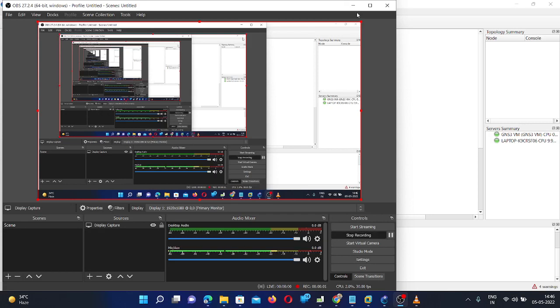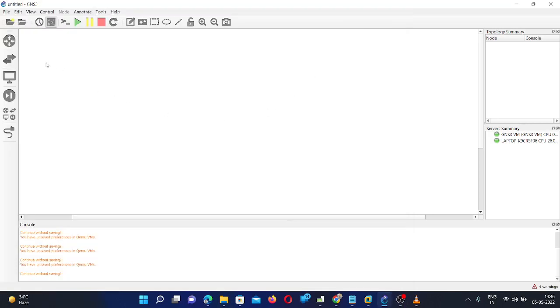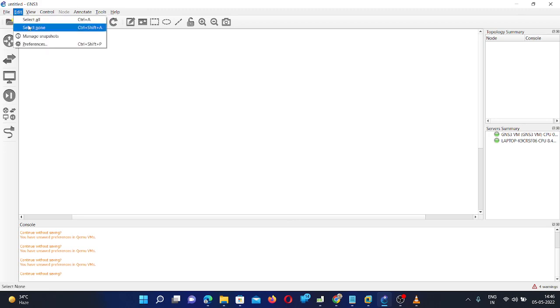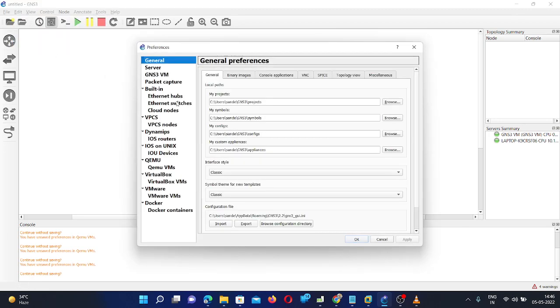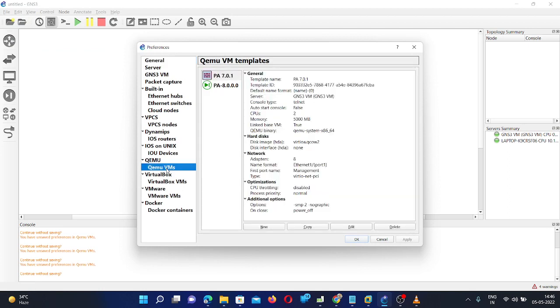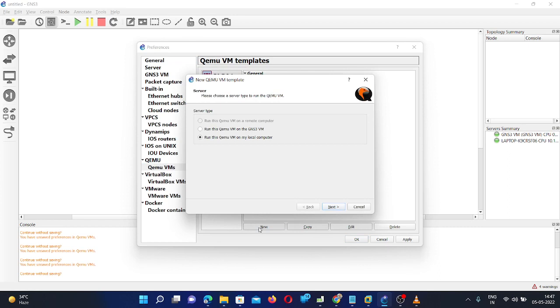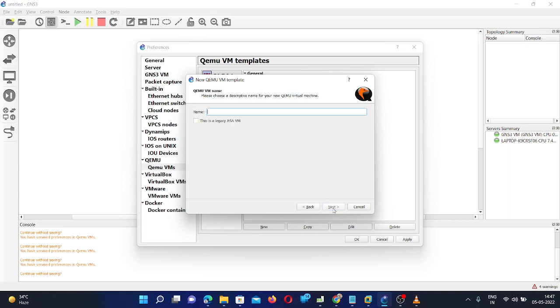Here we are going to install Palo Alto Firewall in GNS3. To add the firewall image, you need to go to Edit, Preferences, then go to QEMU VMs, click on New, and then you need to select Run this QEMU VM on the GNS3 VM. Then click Next.